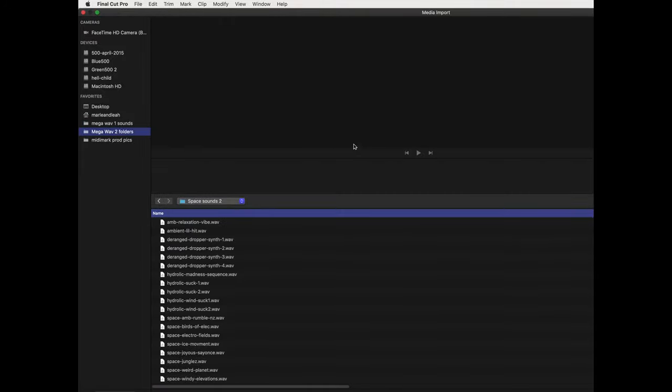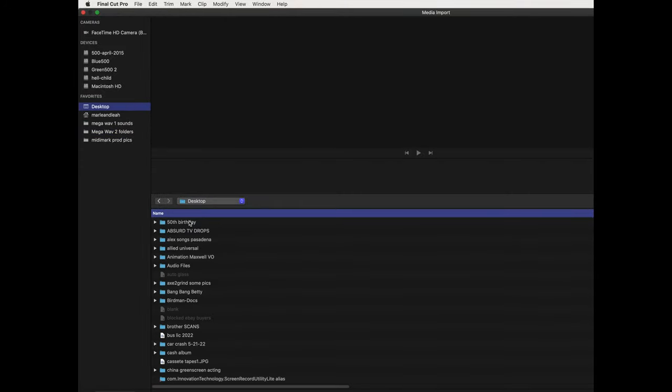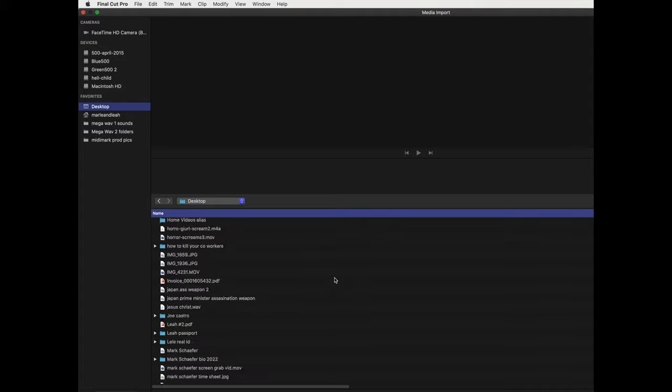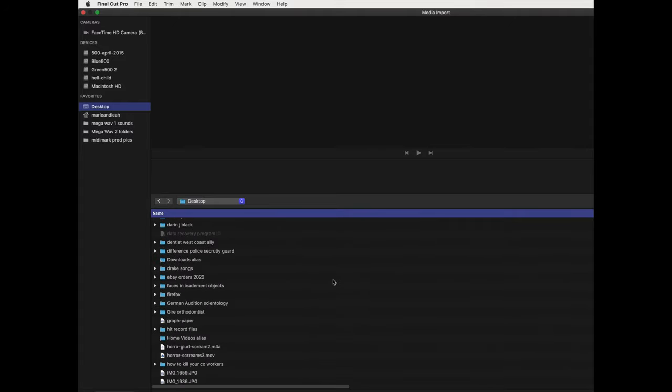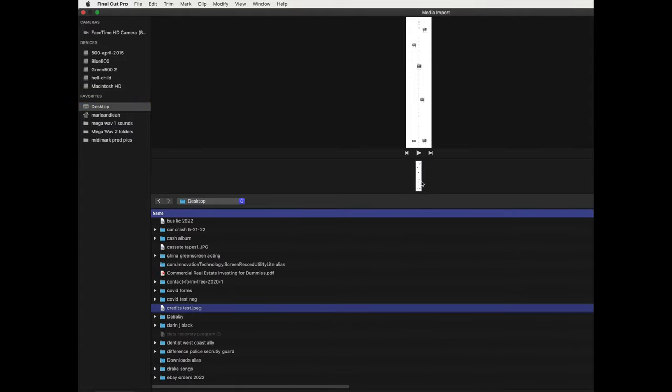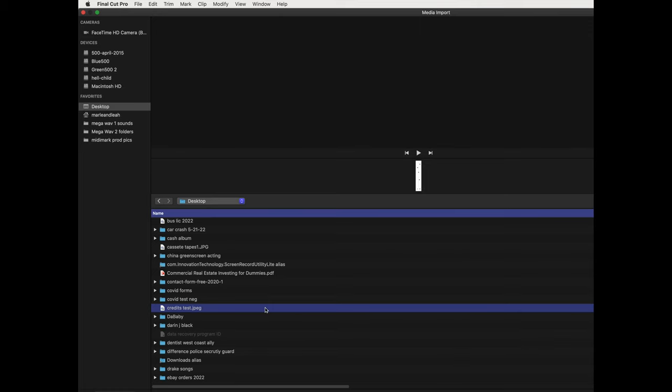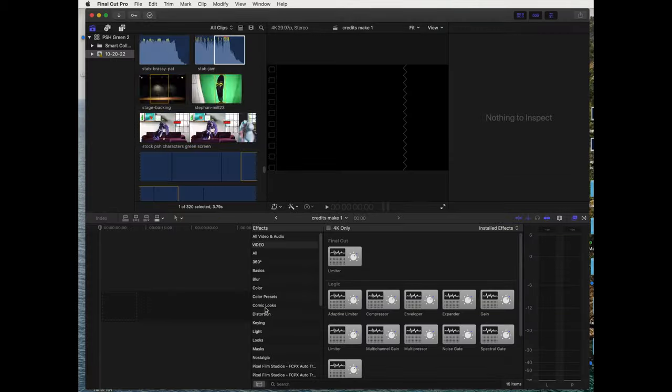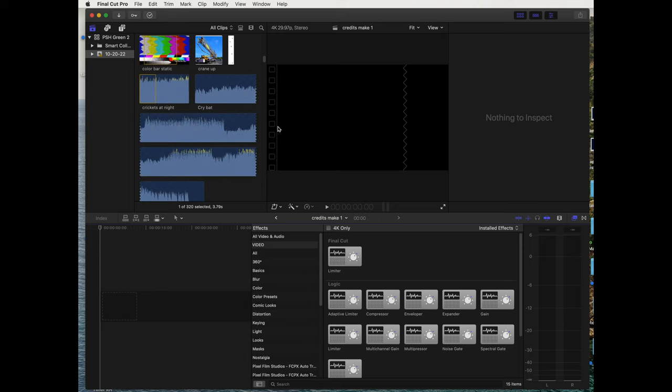Looking for that file that was called credits. Find that right now. There it is. We will pop this long file in. See, I added some pictures in there, that's why you see the little black boxes.